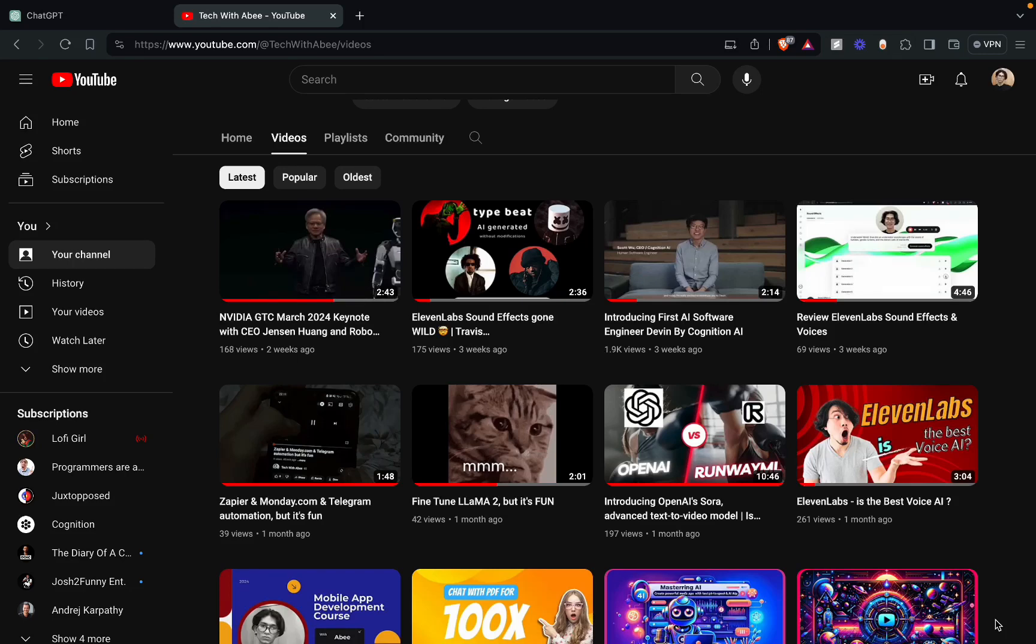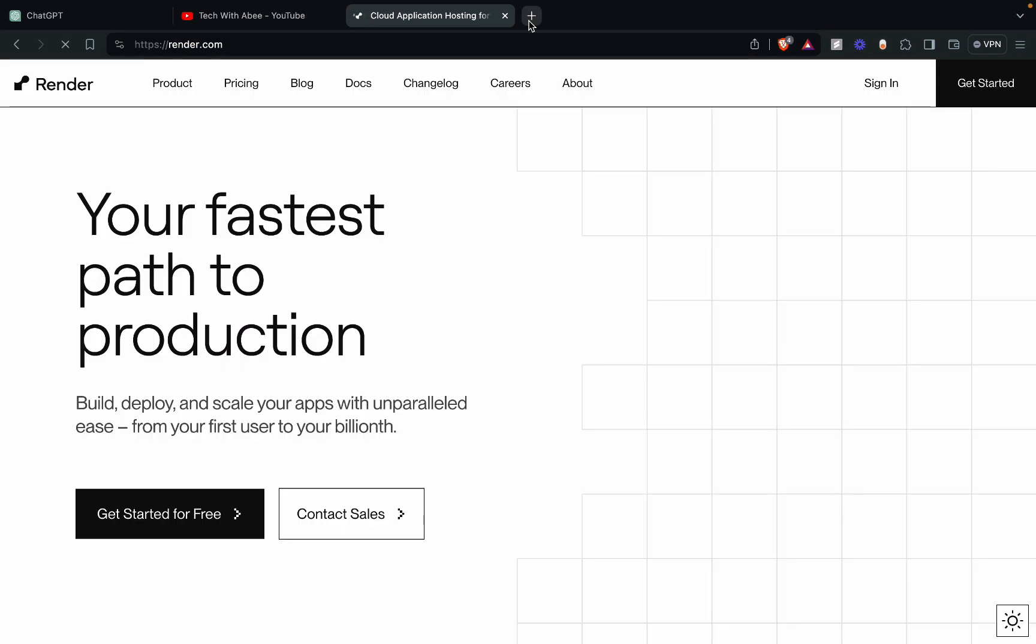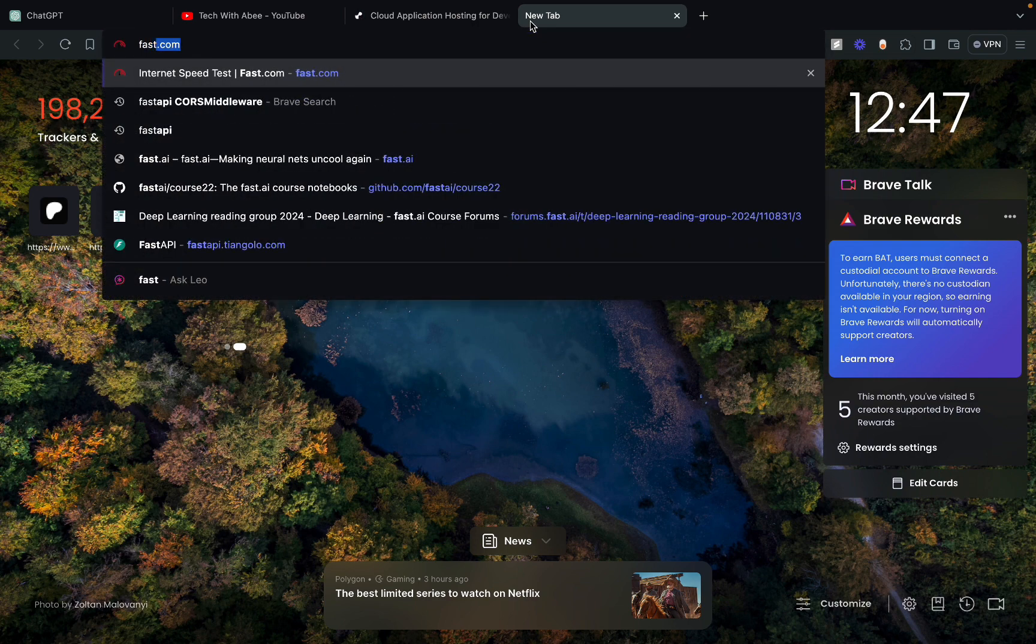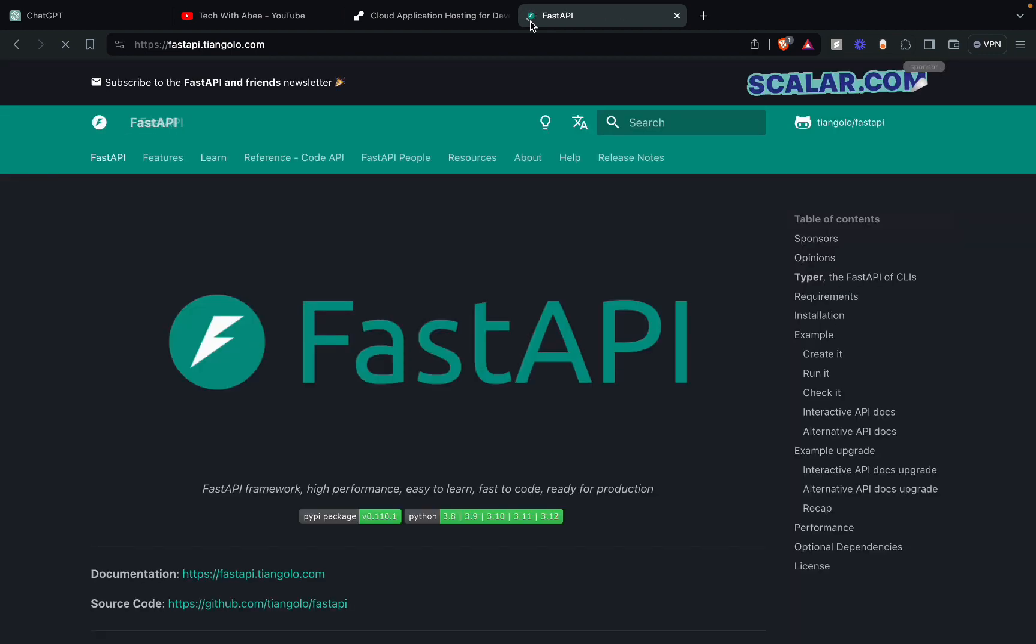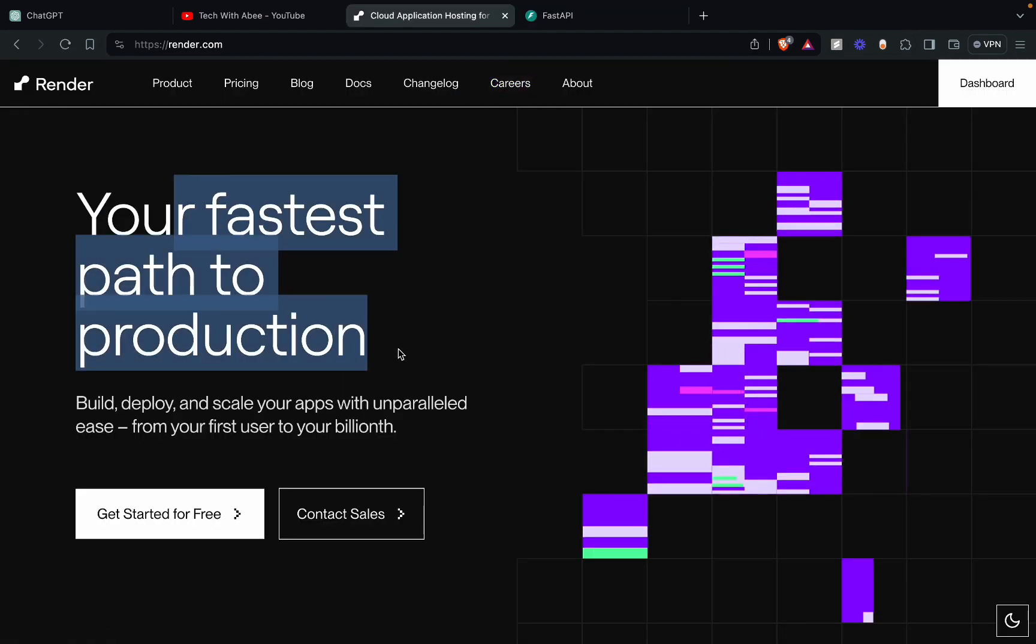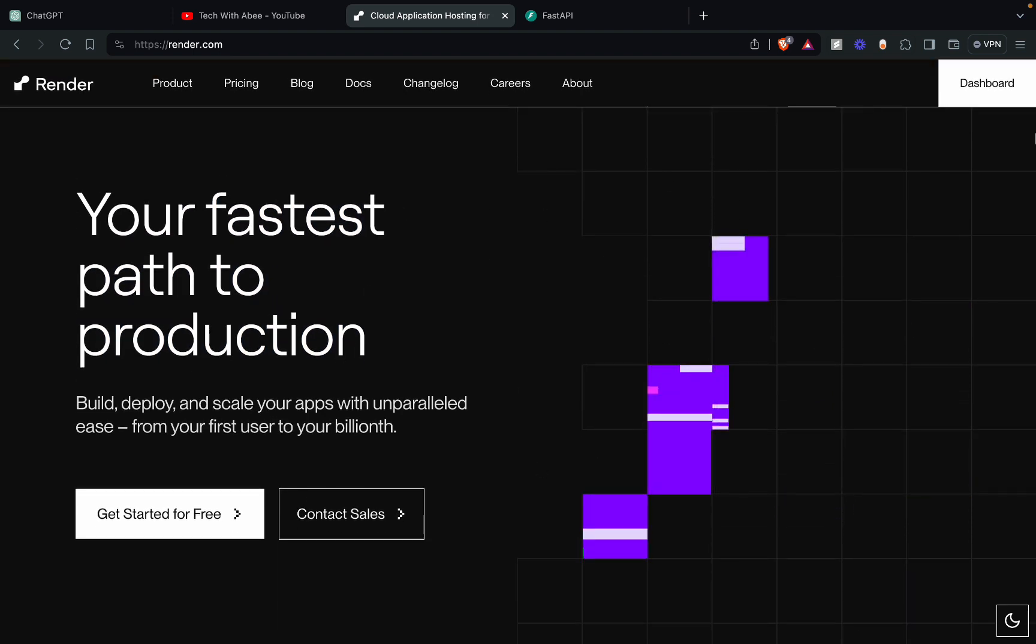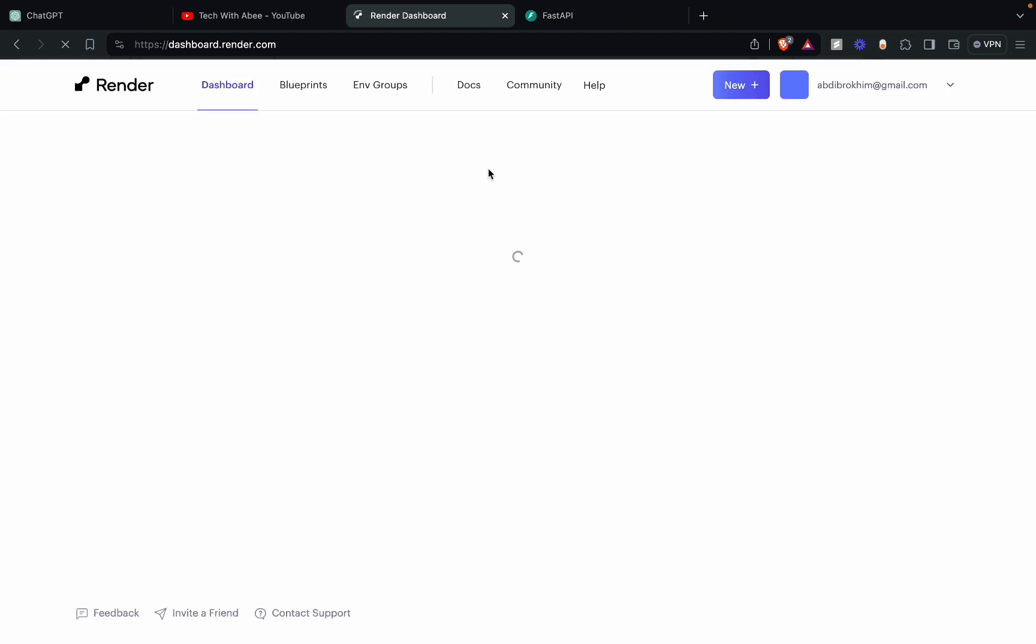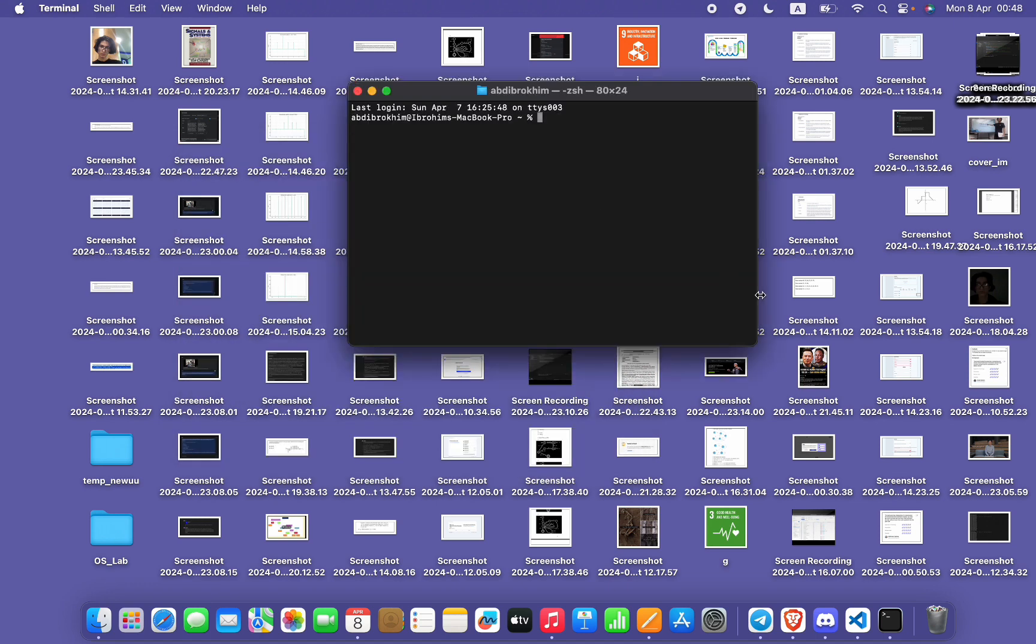Let's deploy a FastAPI application on render.com. First, let's open render.com. Now fastapi.tangolo.com. Okay, we have Render, we have FastAPI. Okay, first you need to go to your dashboard. Let's wait. Okay, we're done. Open your terminal.